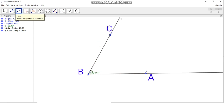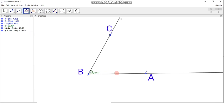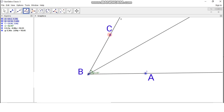Now we have to draw the angle bisector. There is an icon for the angle bisector — click on that. Click on point A, B, and C, as we need the angle bisector of angle ABC. This gives us the angle bisector of angle ABC.